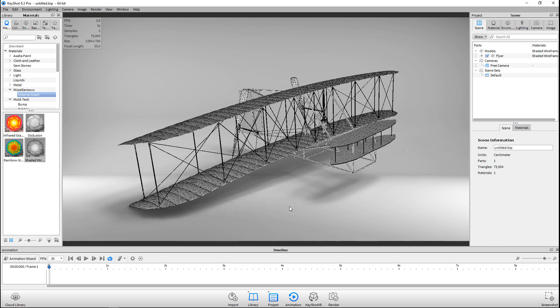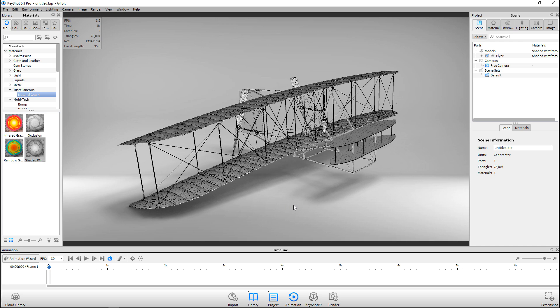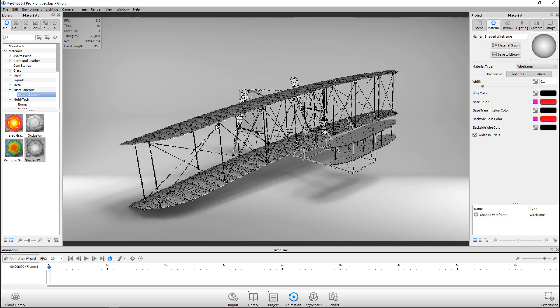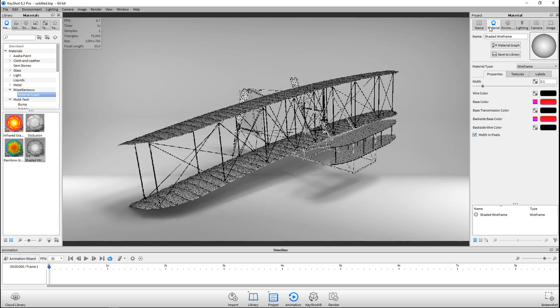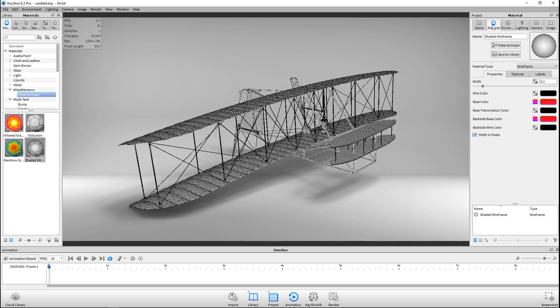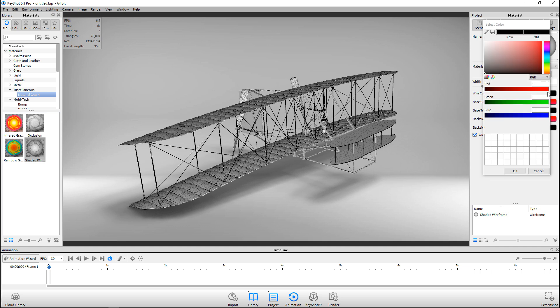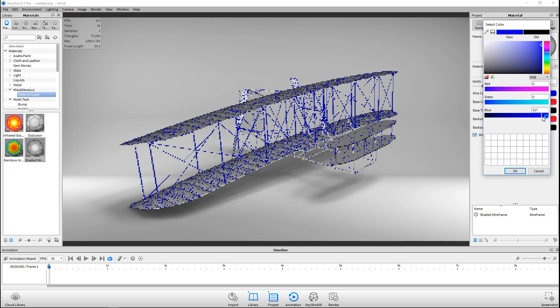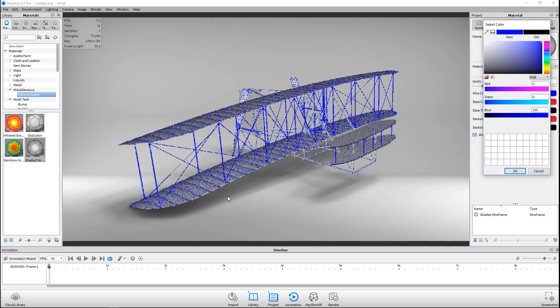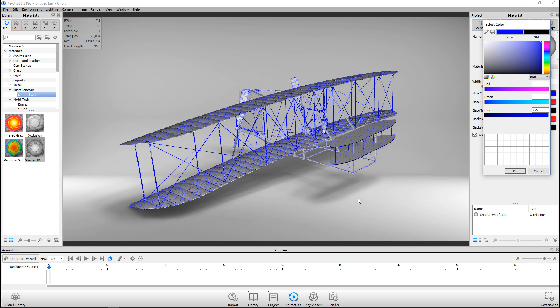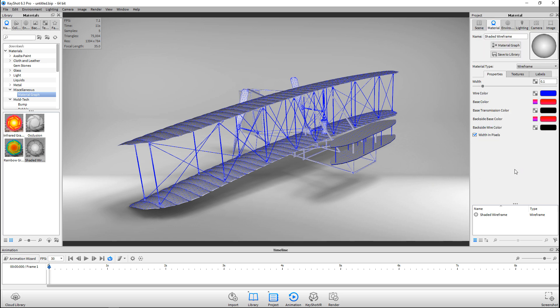We're going to double-click on our material and adjust the settings. I'm going to double-click on that, go to our Material tab up here, and I'm going to start off with my Wire Color. I'm going to click on that and I want this to be bright blue. As we do that, you can see that it's very clear in our model. This gives us a pretty good view of what the wireframe looks like.